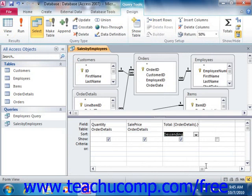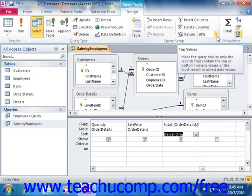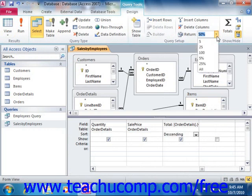To display all records again, click the Return dropdown in the Query Setup group on the Design tab of the Query Tools contextual tab within the ribbon, and then choose the All command from the menu of choices.